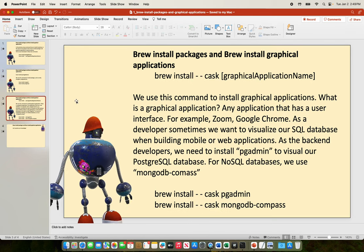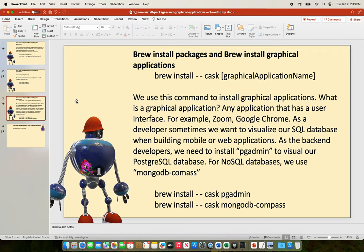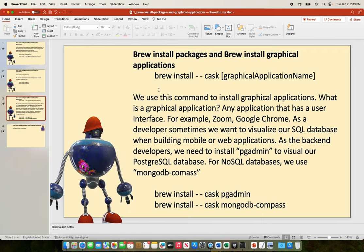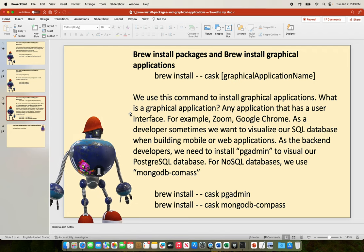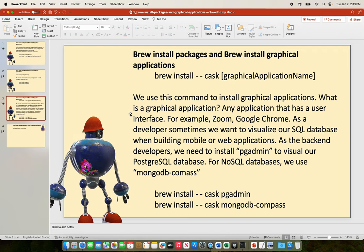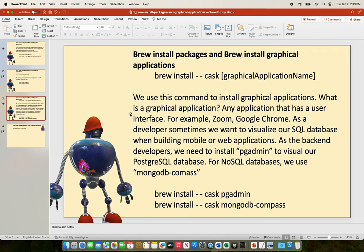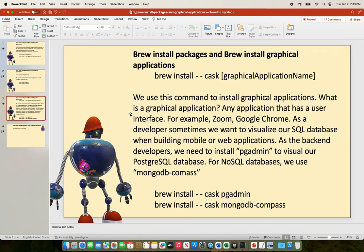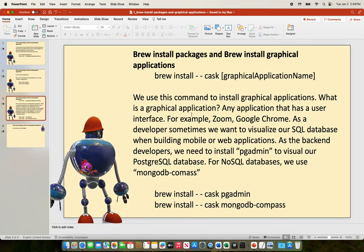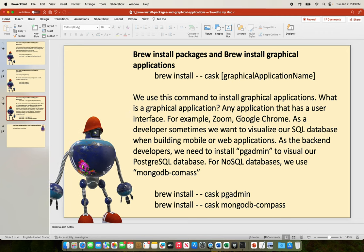Next, brew install --cask and your graphical application name. We use this command to install graphical applications. A graphical application is any application that has a user interface. For example, you have likely installed Zoom and Google Chrome manually from their websites — these two are examples of graphical applications.